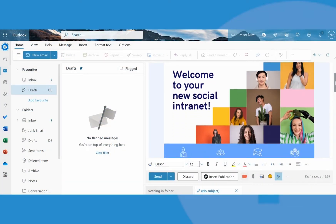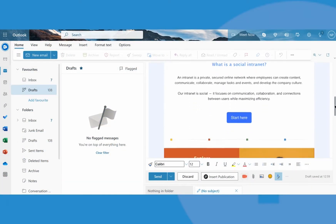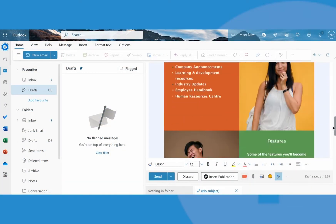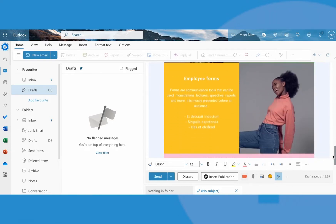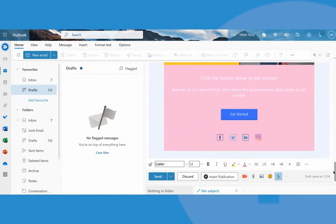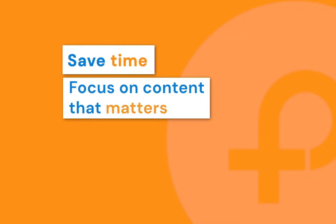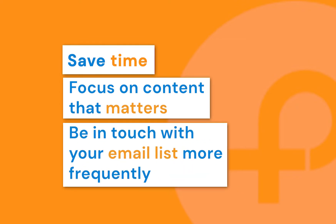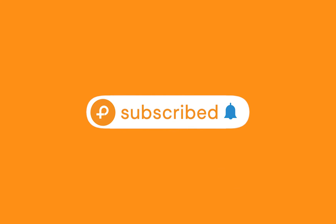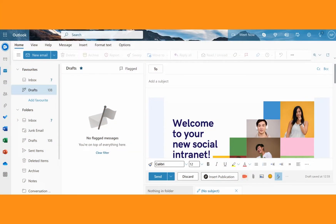If you're generally busy and need a quick solution to create HTML emails that look professional and are truly engaging — like this one with lots of images, call-to-action buttons, maybe videos, gifs or even social share options — keep watching and I'll show you how to save time, focus on the content that matters and get in touch with your email list more frequently. If you enjoyed this video, remember to click like and subscribe to our channel to get more helpful tips.